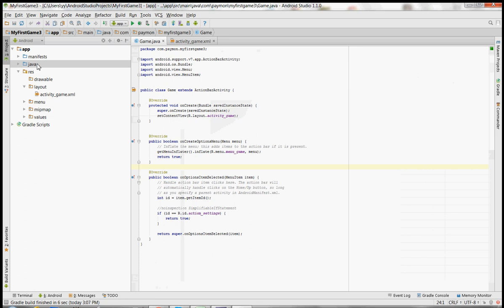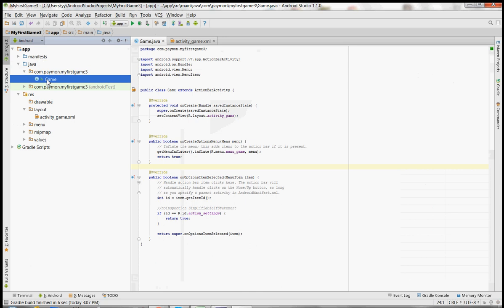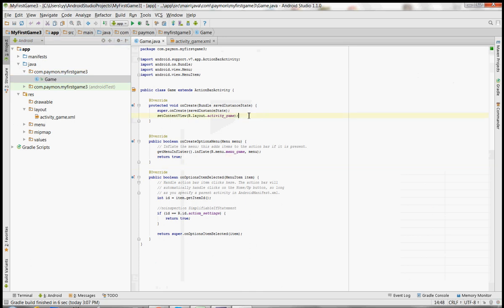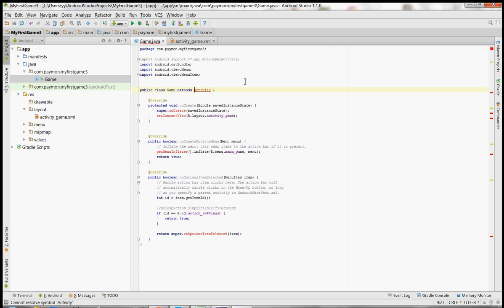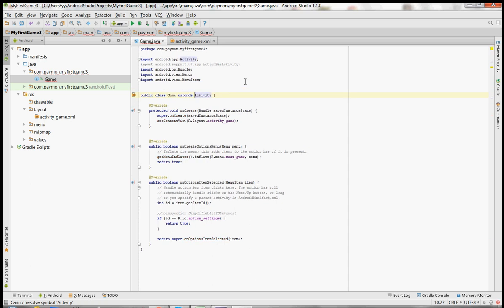So we're going to go into our Game.java folder, you can find that here. We see the onCreate method — this is called when the app is created and the activity starts. Right now it extends ActionBarActivity; we're going to make that extend Activity. We'll hit Alt+Enter to import Activity.